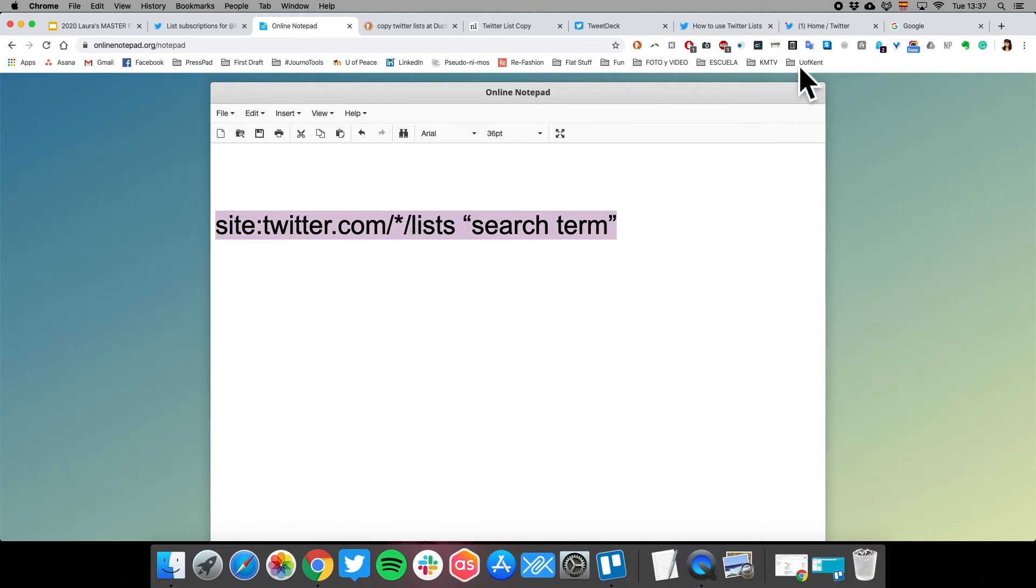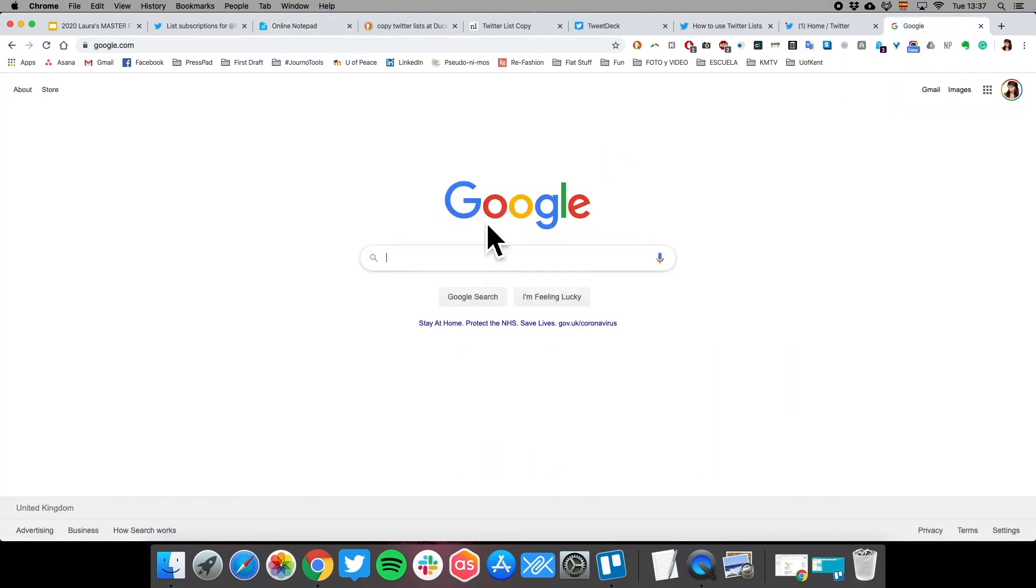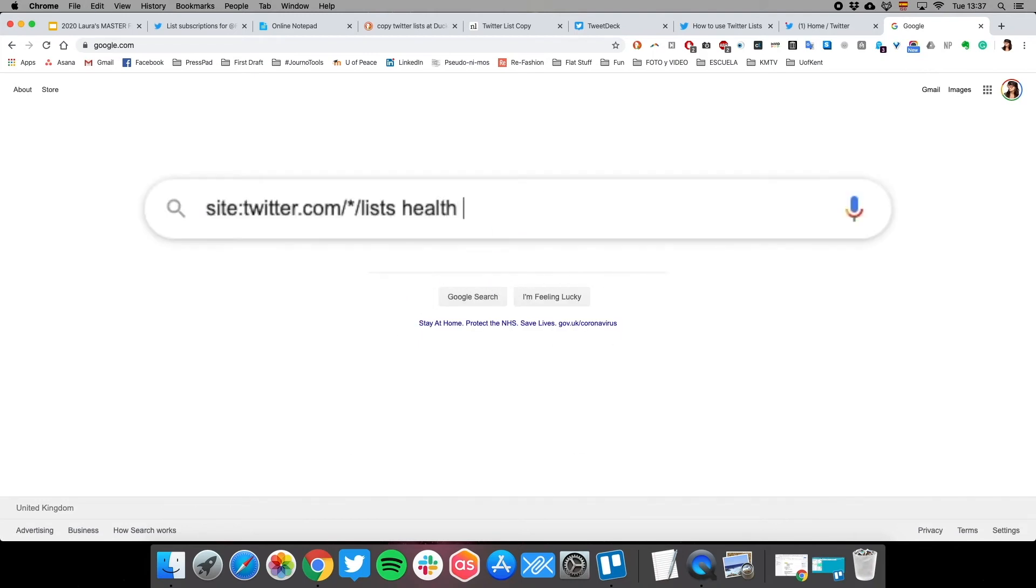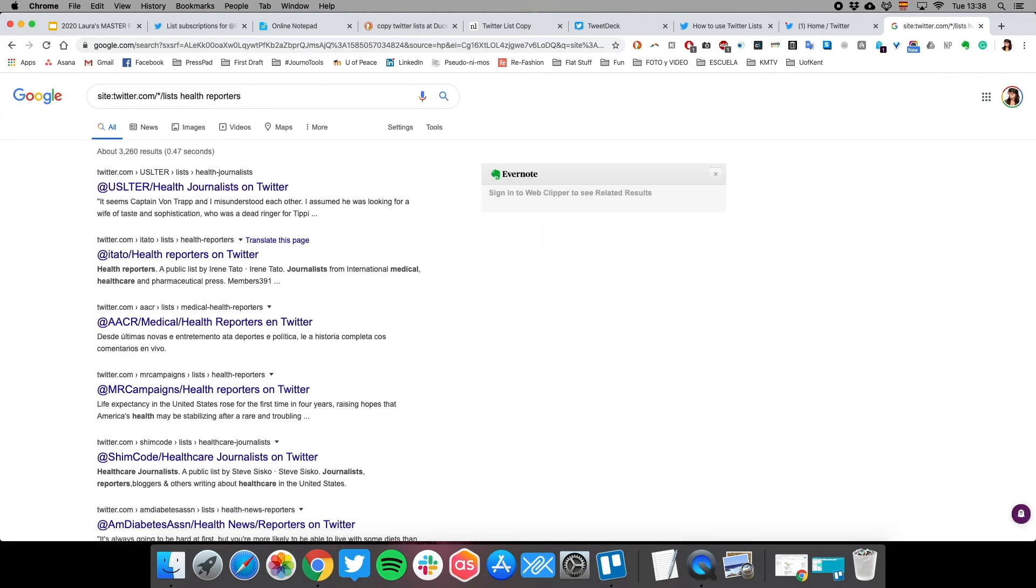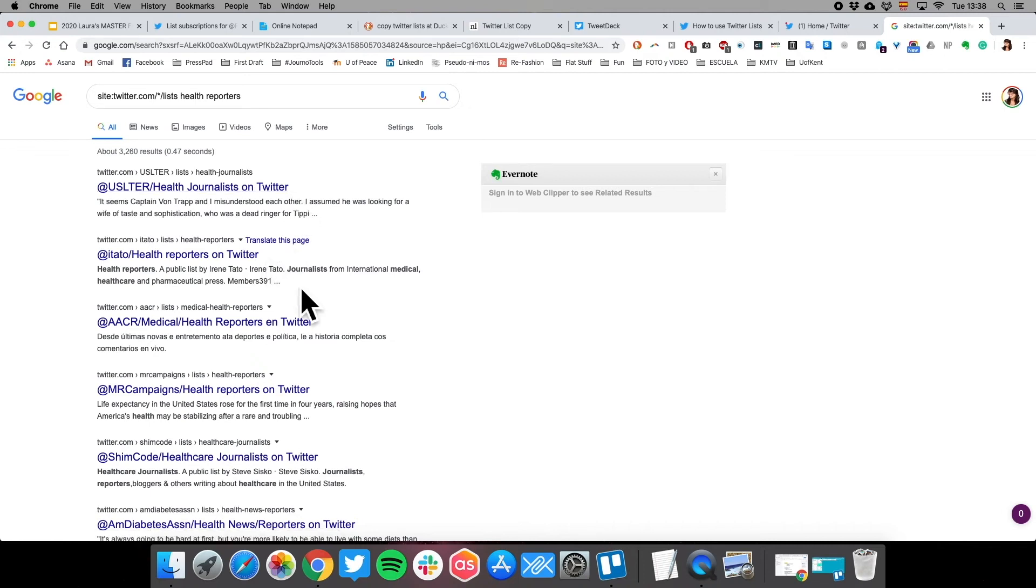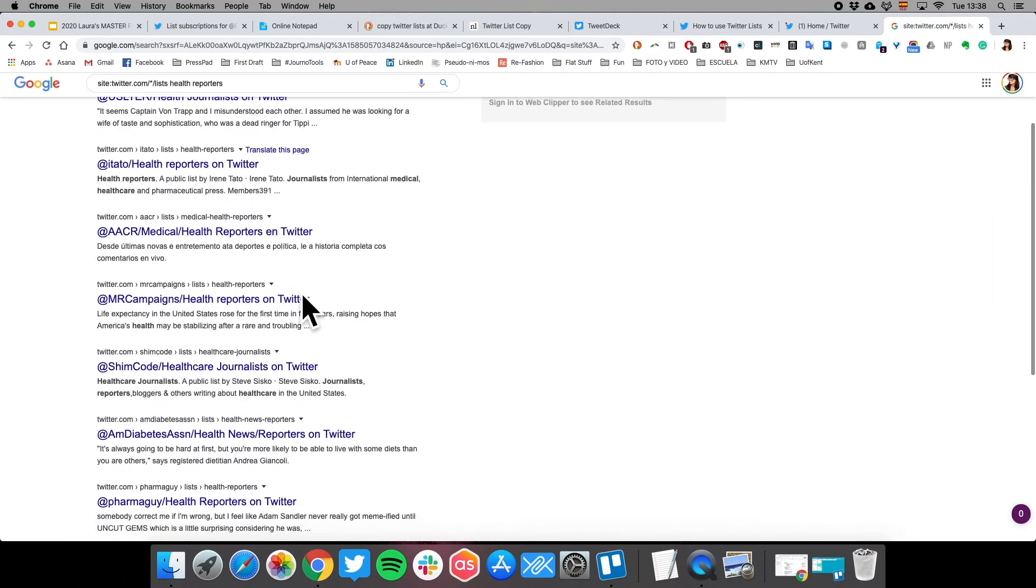Let's copy it over to Google and instead of search term I'm going to say health reporters. Immediately it's displaying anything that it can find on Twitter listed as a list that includes the words health reporter. For example, there's a list called health journalist, health reporters, medical health reporters, health reporters, health care journalists.